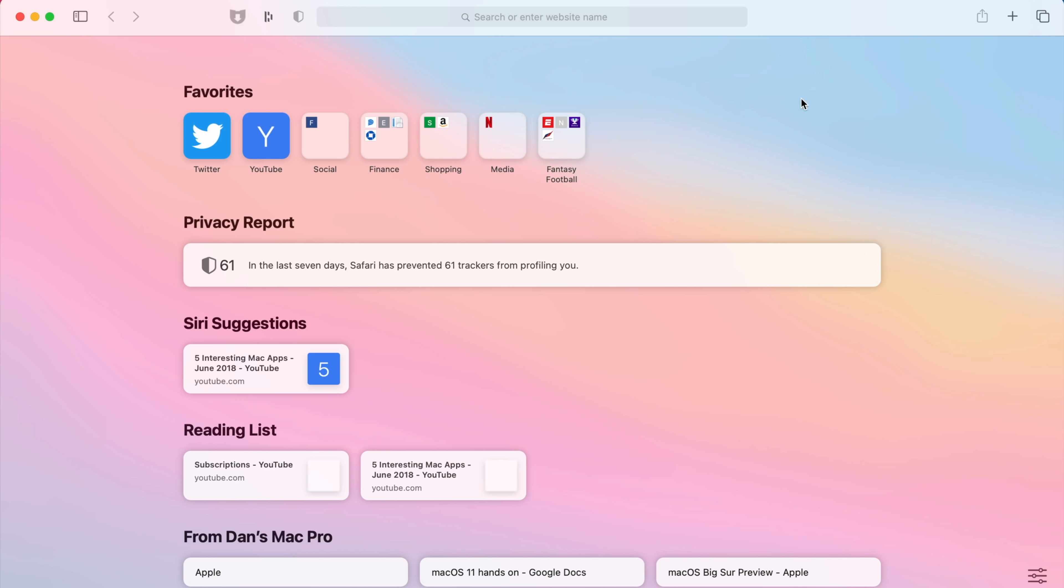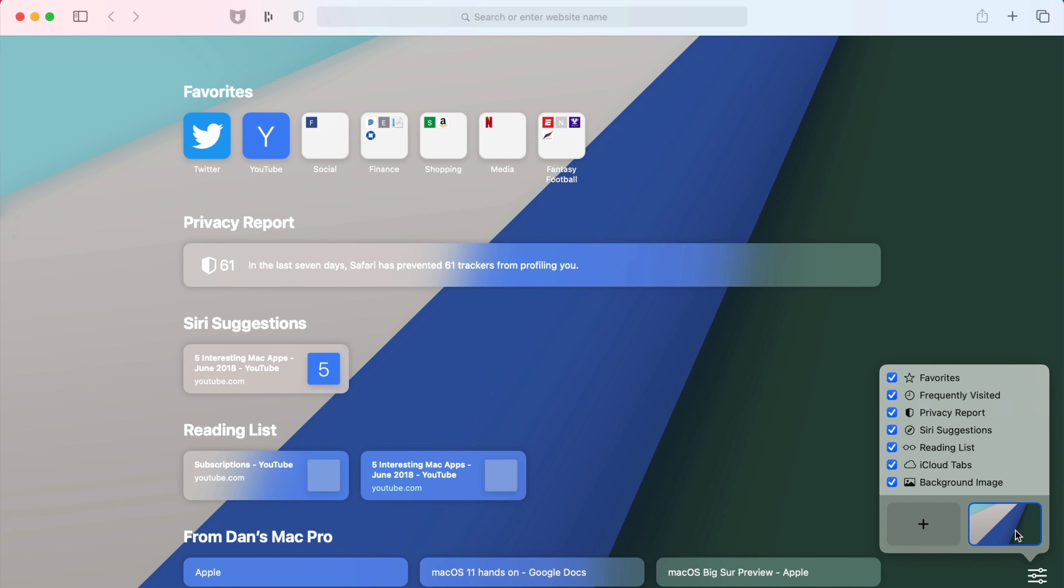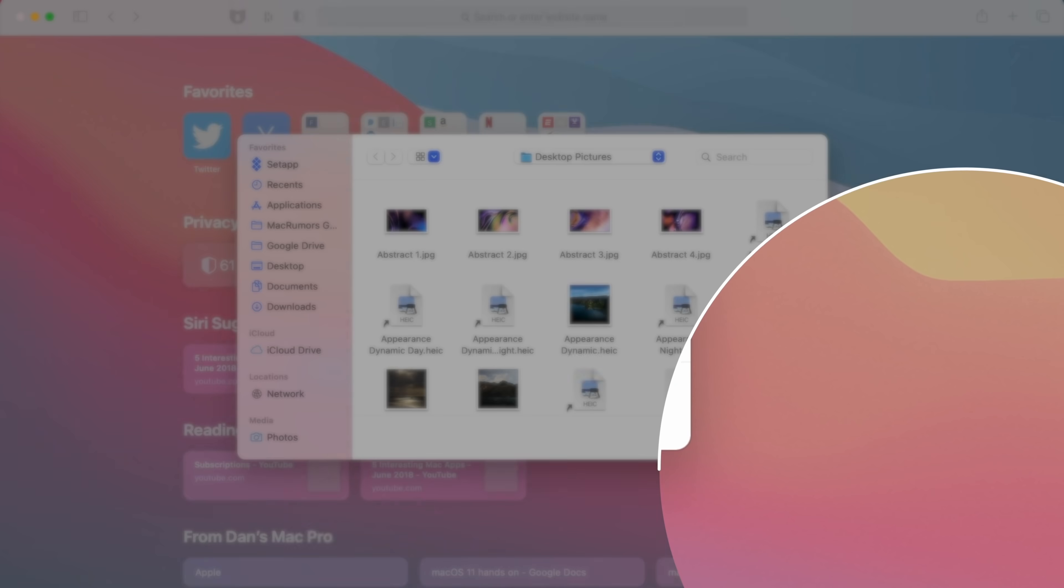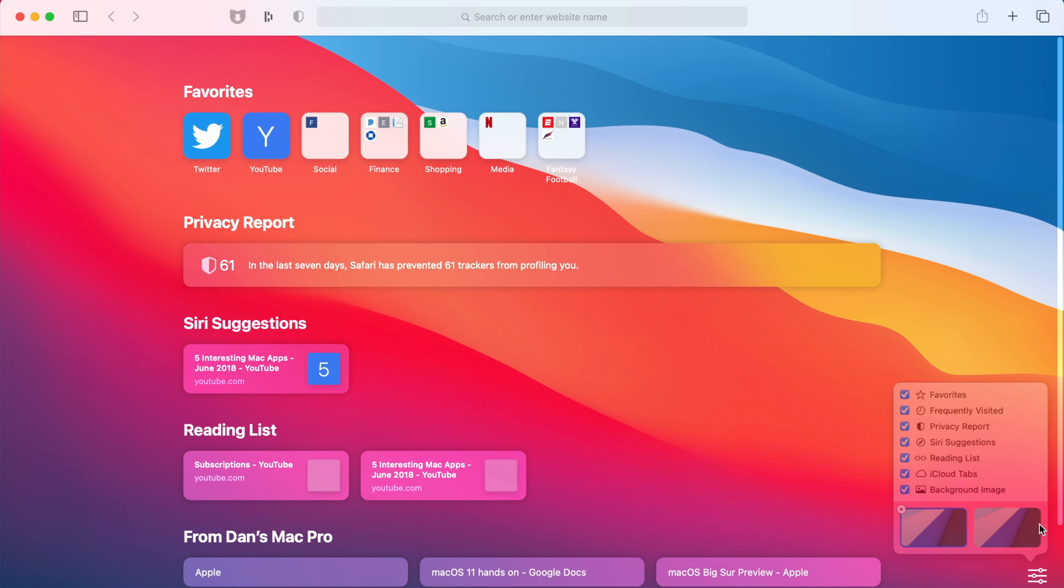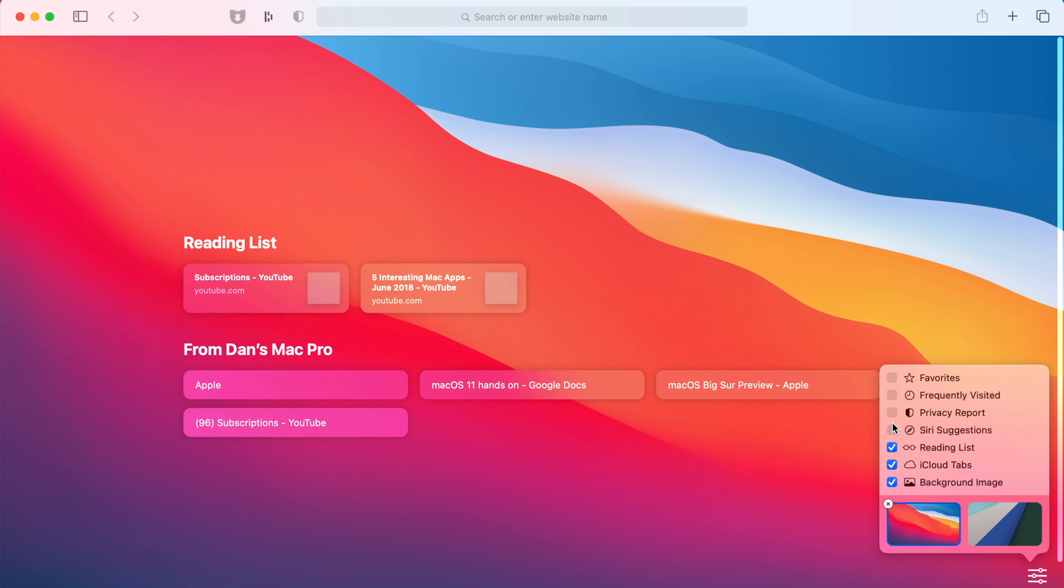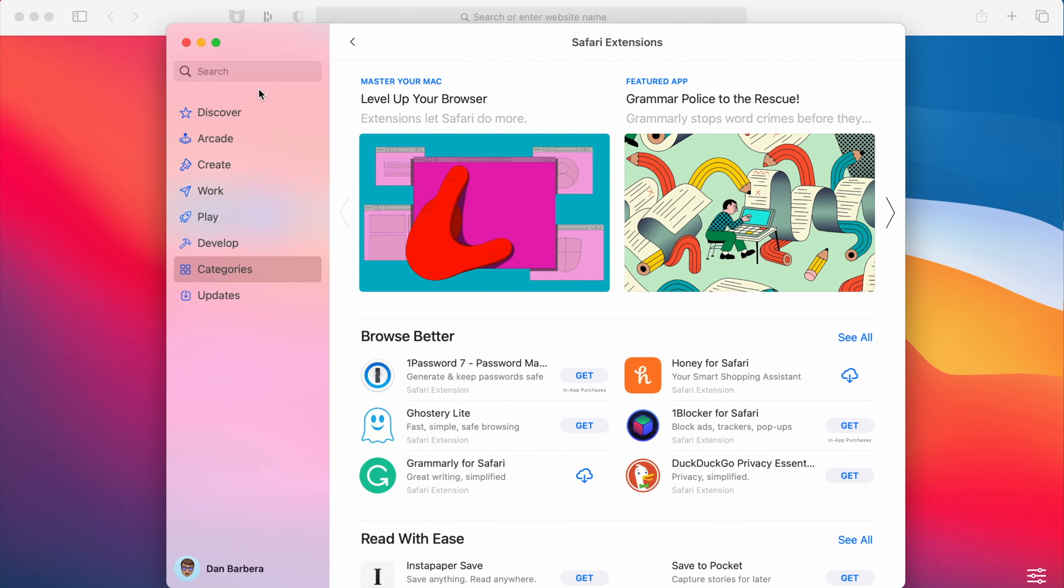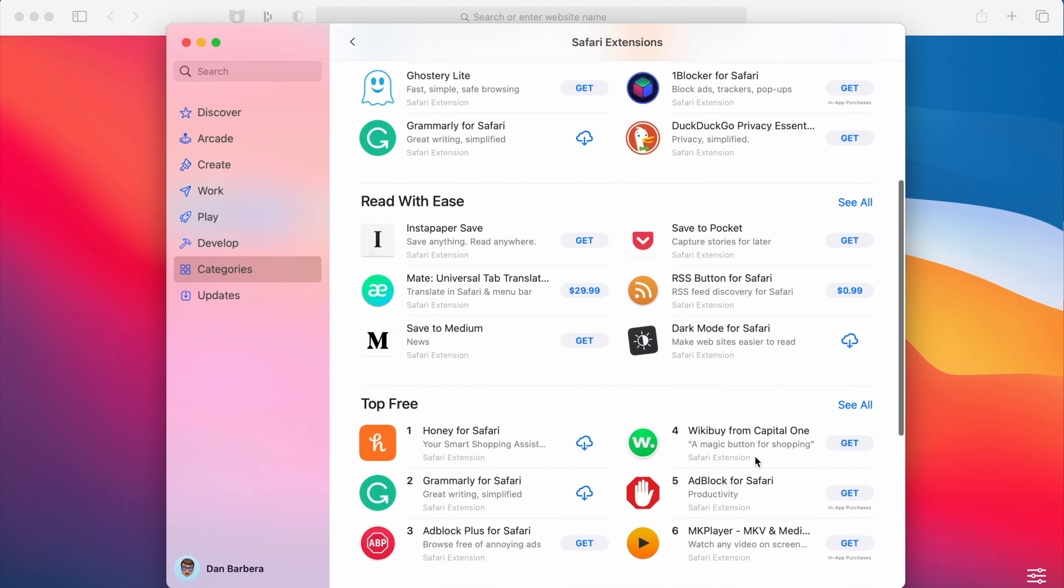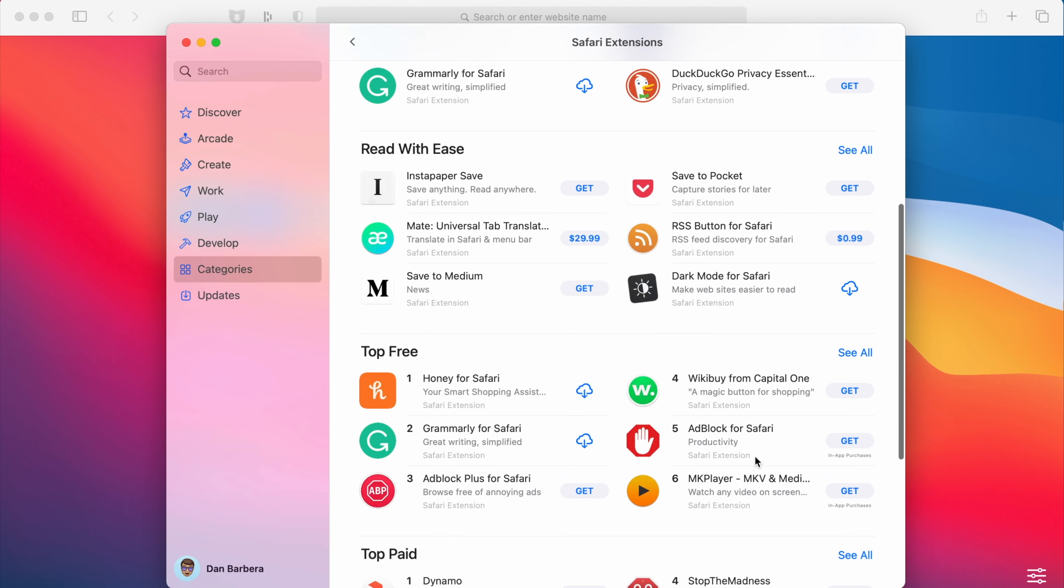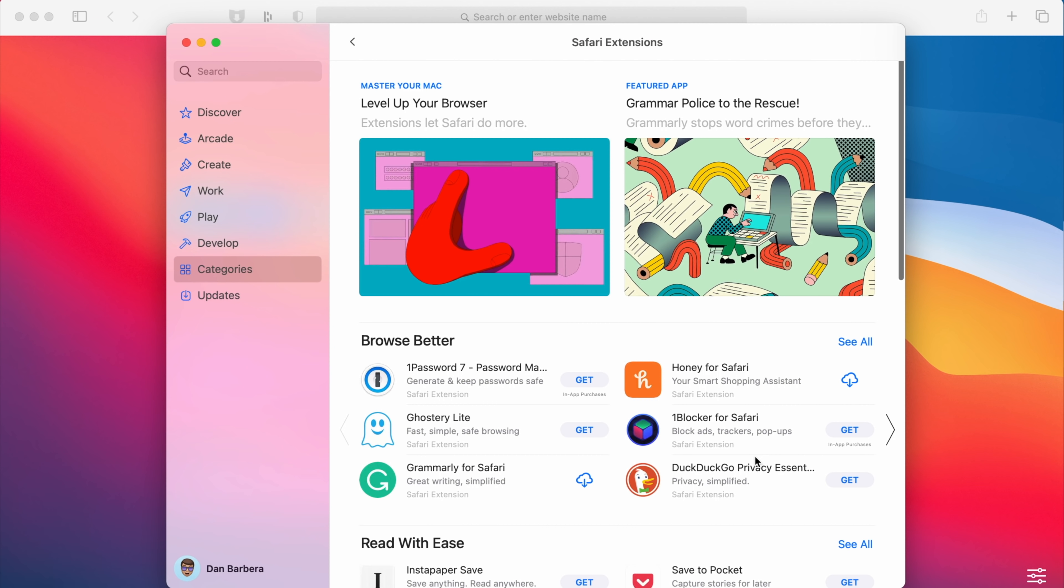A few apps on the Mac have been updated significantly, starting with Safari. The Start page has changed quite a bit, with the ability to set custom background images and decide what appears on the Start page by clicking the icon in the bottom right corner and then checking or unchecking the boxes that you want. You can now search out Safari Extensions in the Mac App Store, as extensions have their own dedicated category, and there are new privacy settings for Safari extensions themselves.